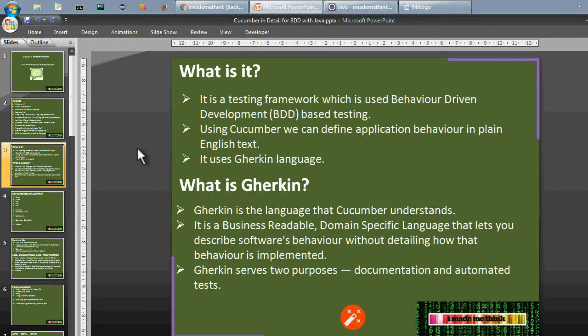What is Cucumber? It is a testing framework used in behavior-driven development based testing. Using Cucumber we can define application behavior in plain English text. It uses Gherkin language. What is Gherkin? Gherkin is the language that Cucumber understands. It is a business-readable domain-specific language that lets you describe software behavior without detailing how that behavior is implemented. Gherkin serves two purposes: documentation and automated tests.